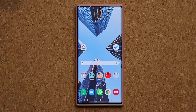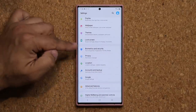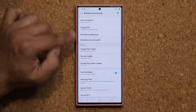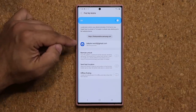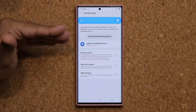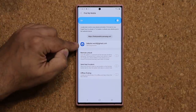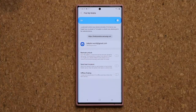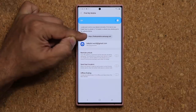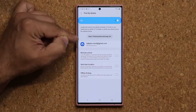The next important setting that a lot of people forget to enable is an amazing feature. Go to settings, go to biometrics and security, and then go to Find My Mobile. Tap on it and make sure this is enabled. Once you enable it, it's going to ask you to log in with your Samsung account — if you don't have one, you should create one. Basically what Find My Mobile allows you to do: if you lose your phone, you can track it on a web browser by going to findmymobile.samsung.com, and log in using that Samsung account.